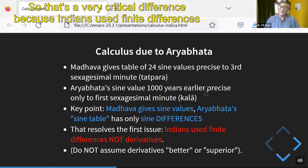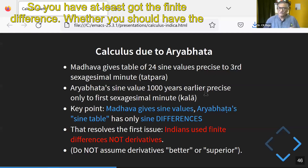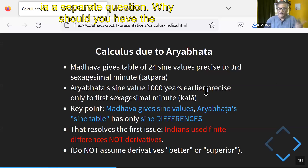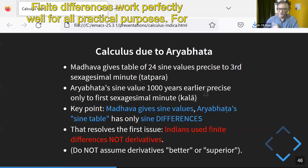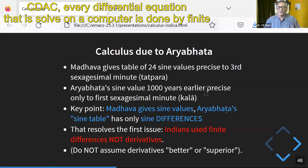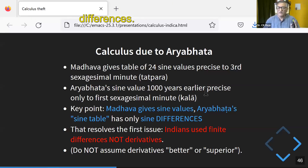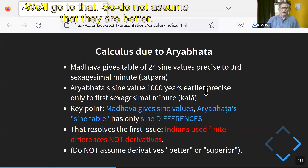That's a very critical difference because Indians used finite differences, not derivatives. You have at least got the finite difference. Whether you should have the derivative or not — why should you have the derivative? Why should you imitate the West? Finite differences work perfectly well for all practical purposes. For everything I did at CDAC, every differential equation I solved on a computer was done by finite differences. You don't need anything else. You don't need the derivative — that comes from a Western superstition.